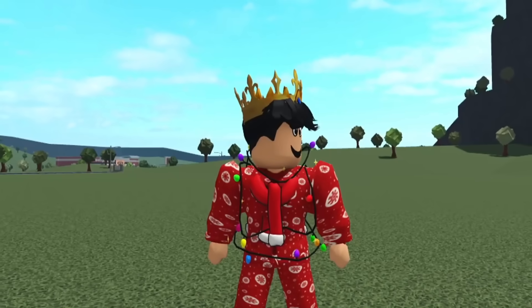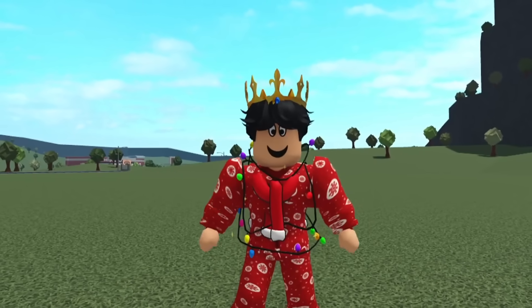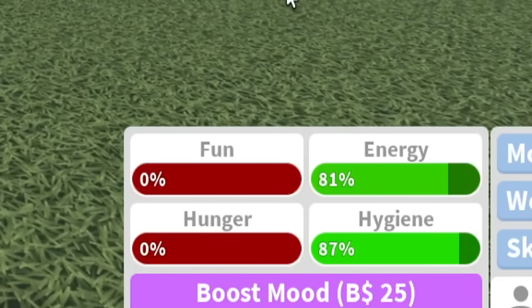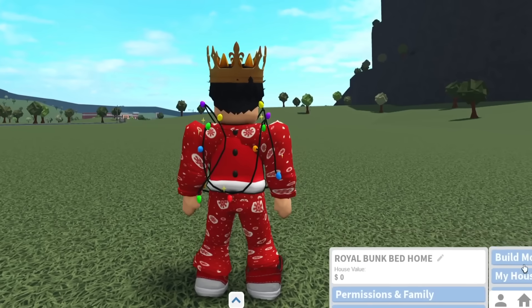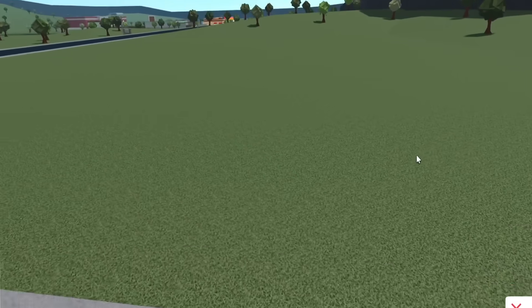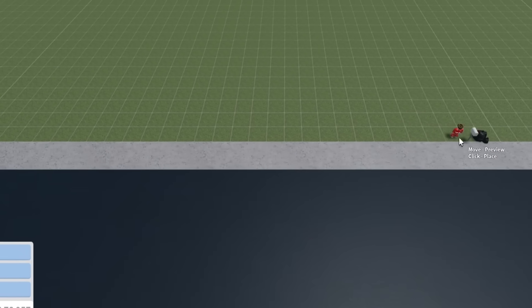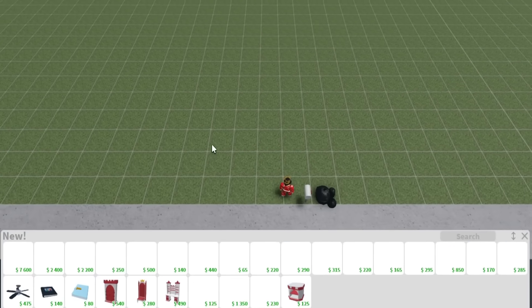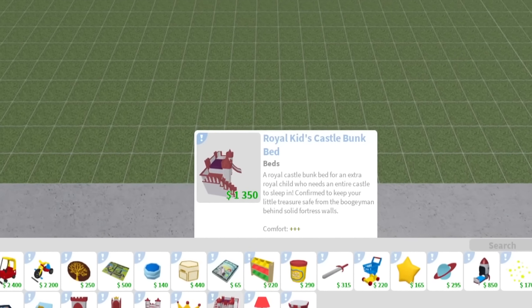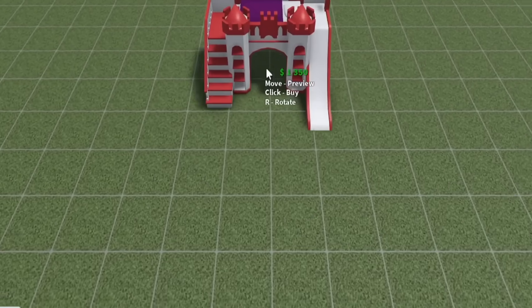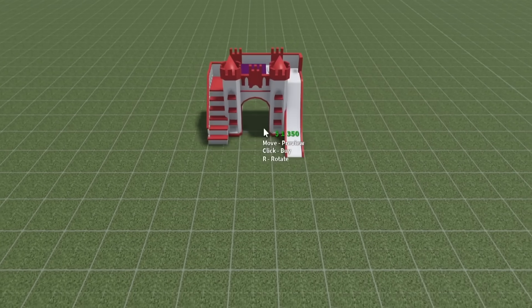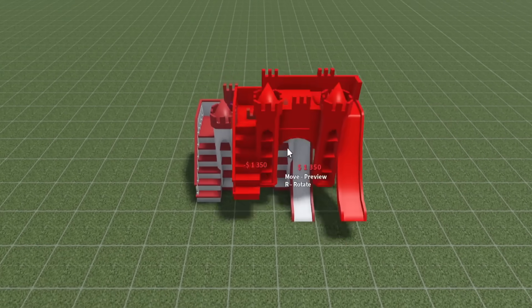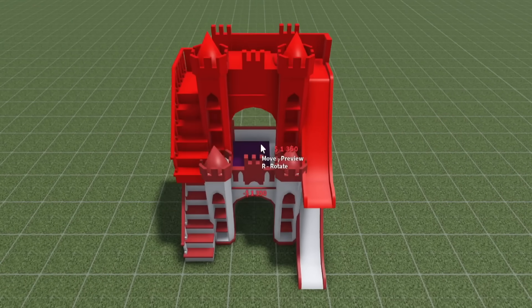Royal bunk bed home - yes, we're gonna try and make it fully functional where you can take care of all four mood bars in this game. That is what I call a house. We're gonna build in here, this Royal Kids castle bunk bed. Someone told me I could stack them on each other.